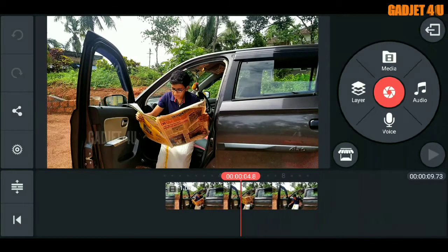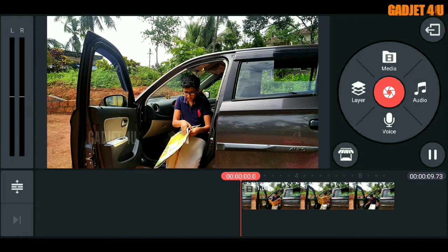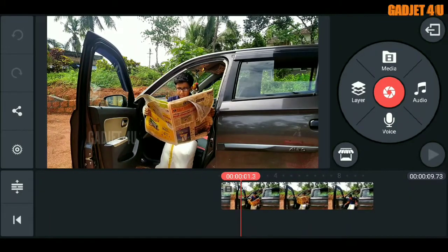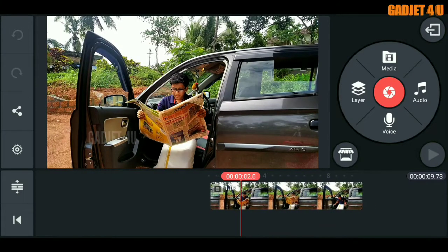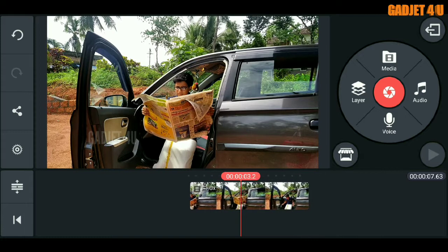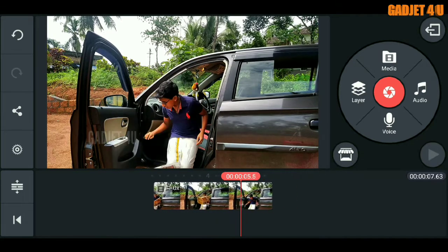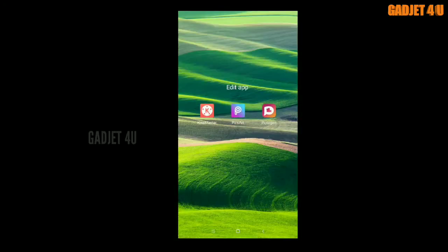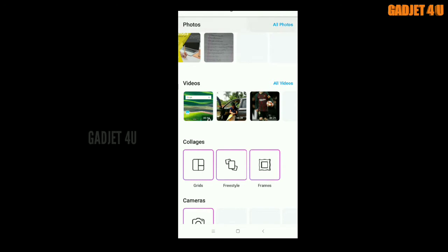Now we are ready to cut the video. We are ready to trim the video. Click the video on the text and click this type of image.